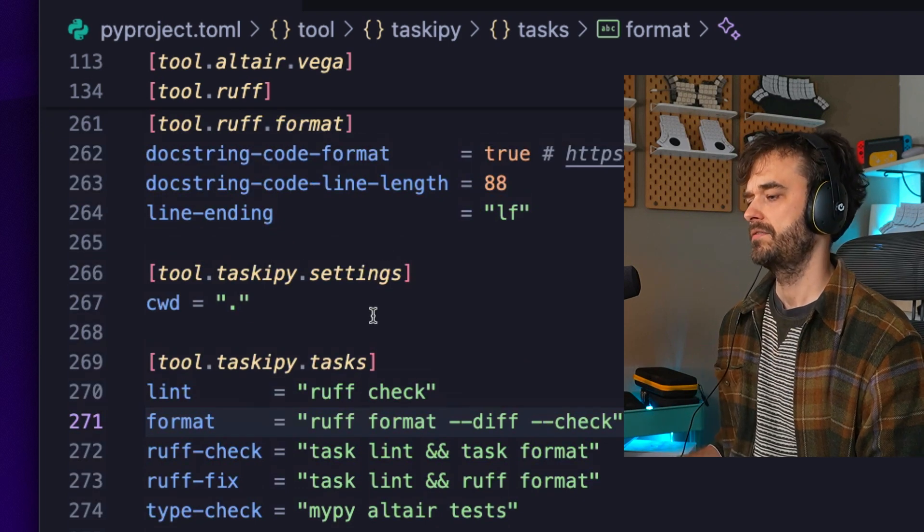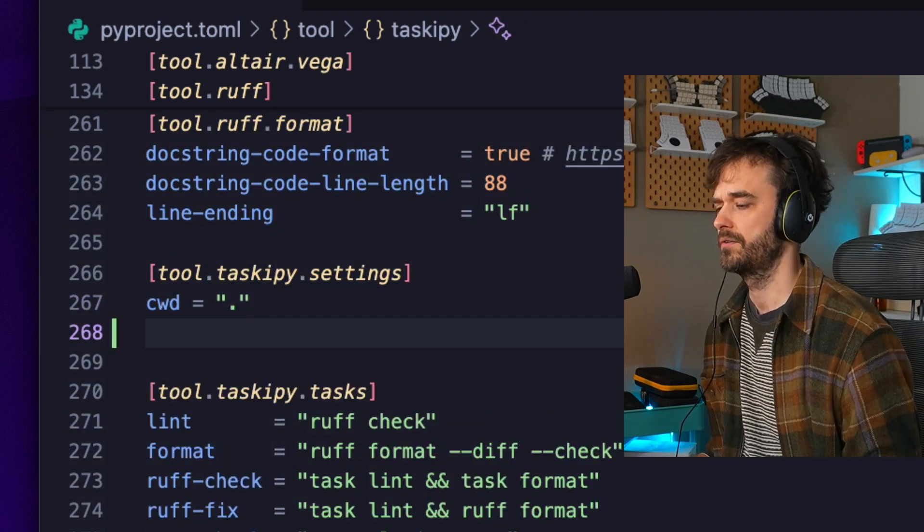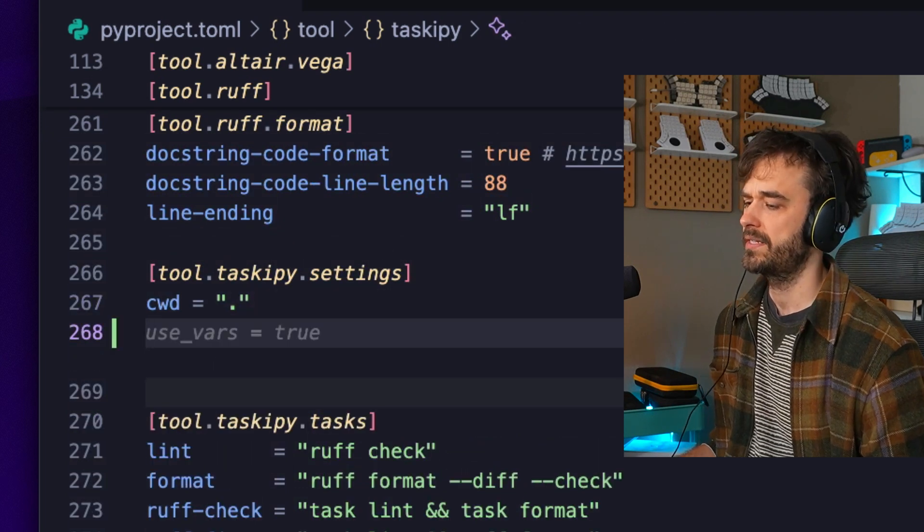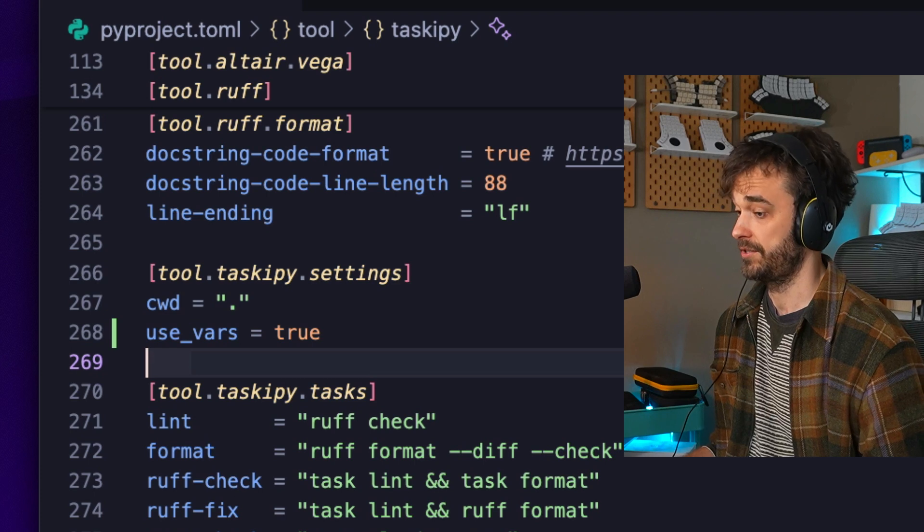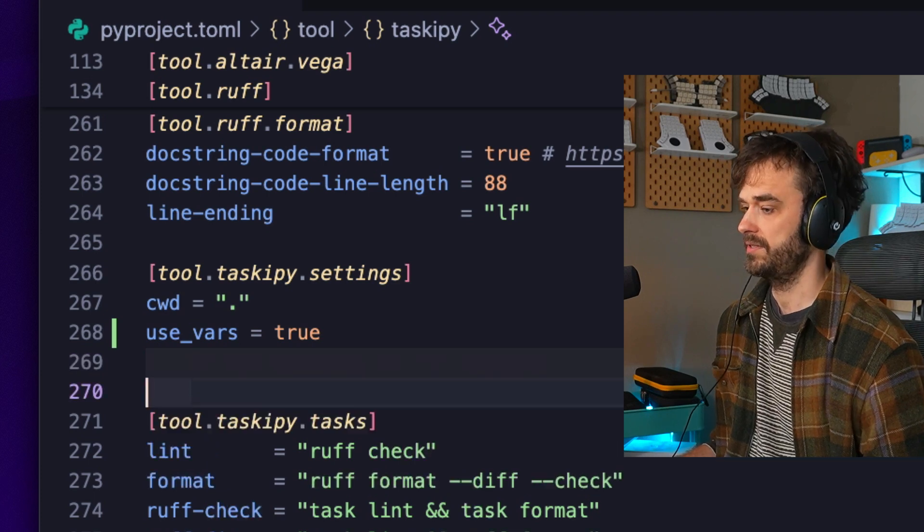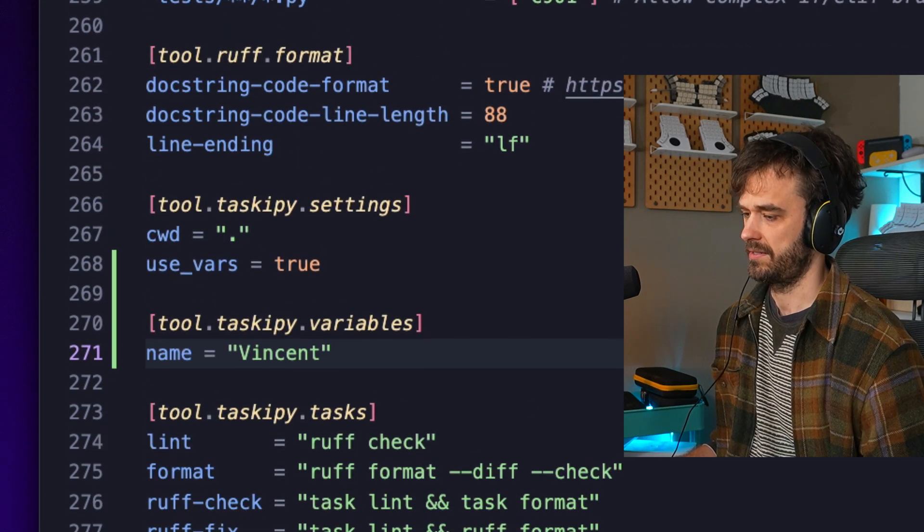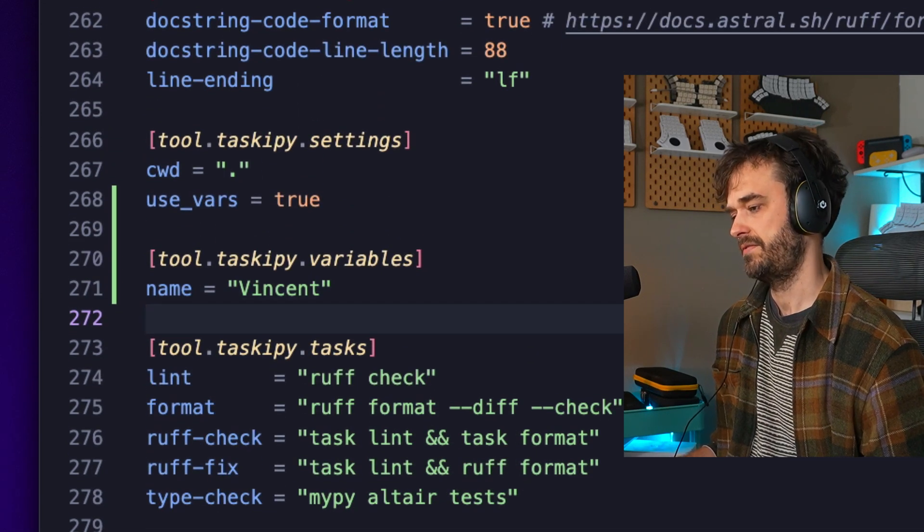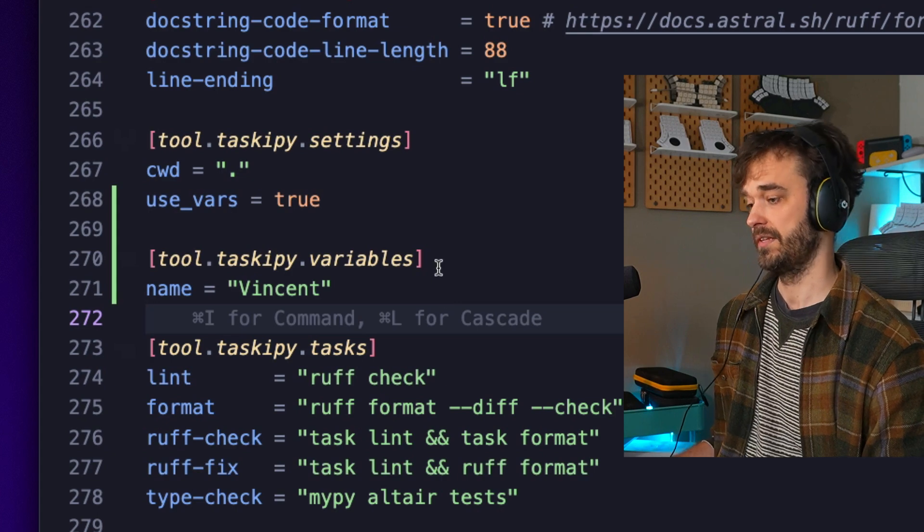There's also some settings that you can configure. Over here you can see there's a current working directory set. You can also do something like let's use some variables. The next thing you've got to do is actually specify a variable, so in this case name equals Vincent.